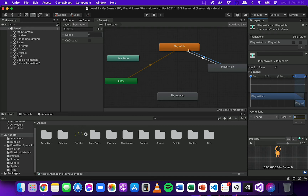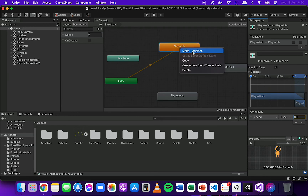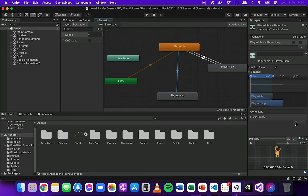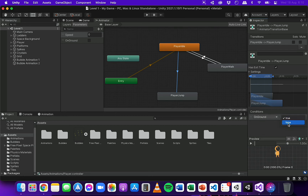Now I'll add a transition from idle to jump. Right-click on Player Idle, select Make Transition, and click on Player Jump. I'll select that transition, add a condition, and this time the condition is that on ground should be false. So in order for the jumping animation to play, the player should be off the ground.